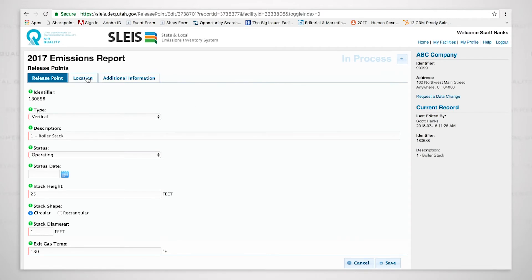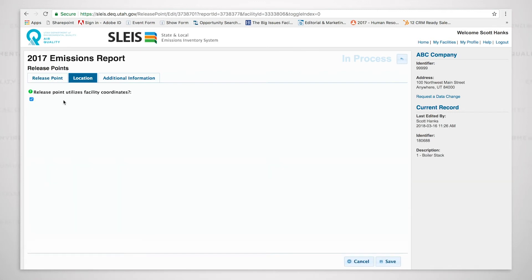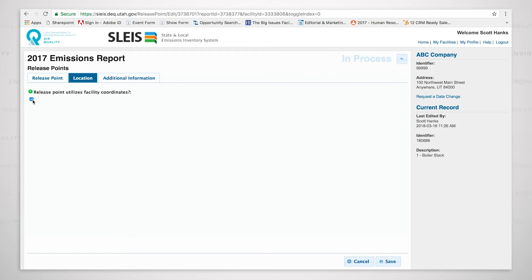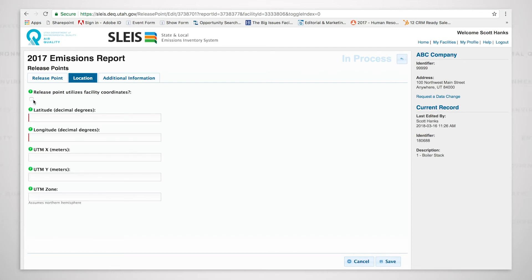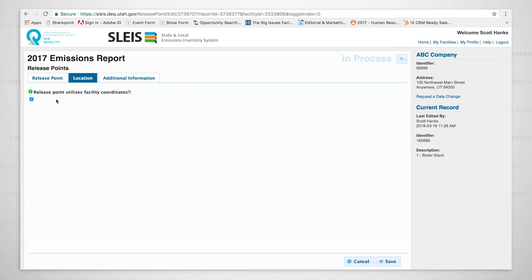There's also location and additional information. When listing release point information, it's very important that we look at the location. As you can see, there's a little check box. Release point utilizes the facility coordinates. This means that we are using the facility coordinates of the UTMs or the lat-longs for this release point. If you desire to put in the exact lat-long or UTM coordinates for your release point, that option is available. If not, you can click on the check box and it will use the facility coordinates.